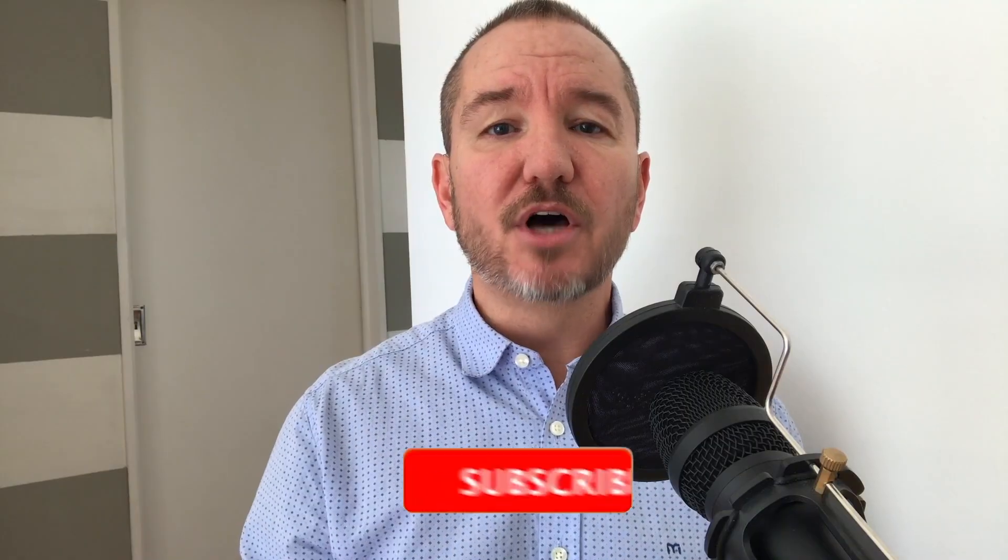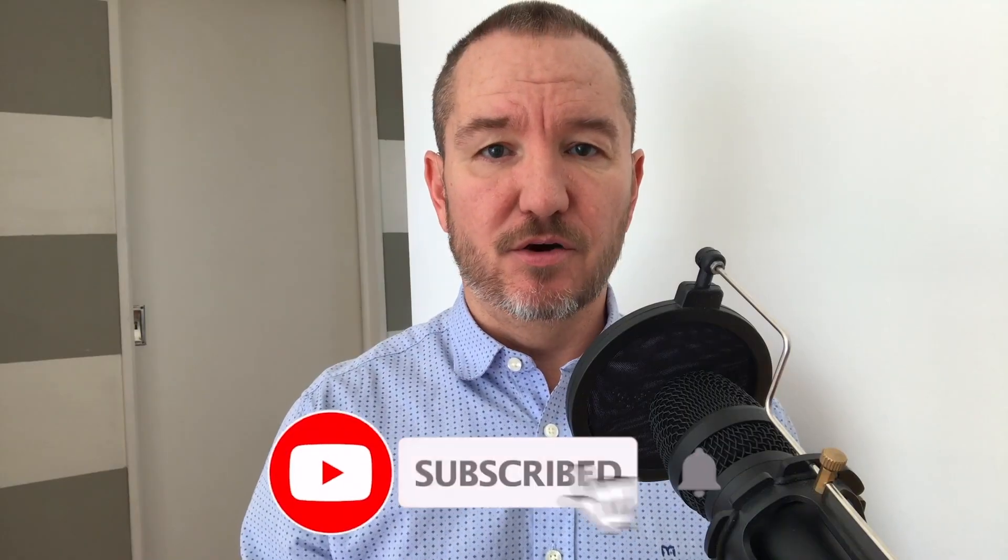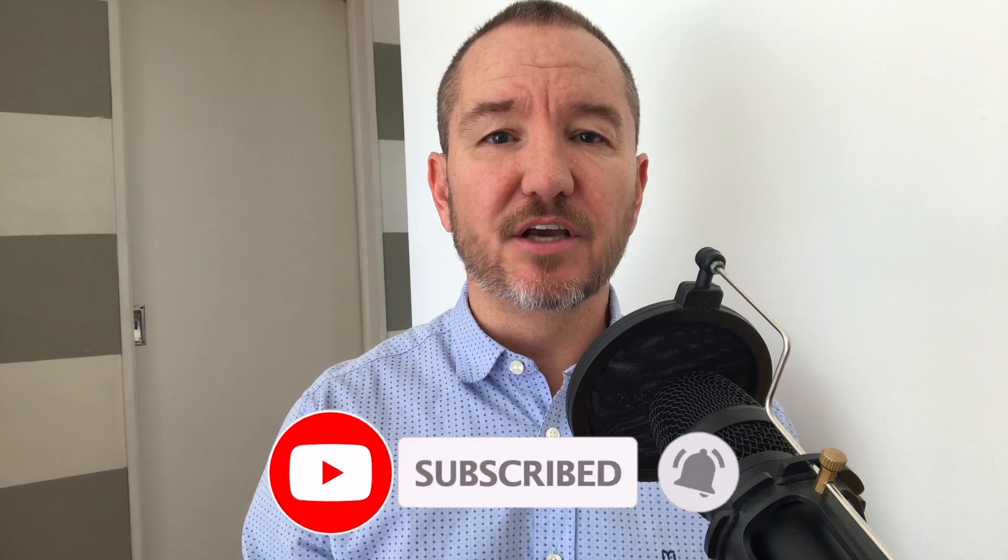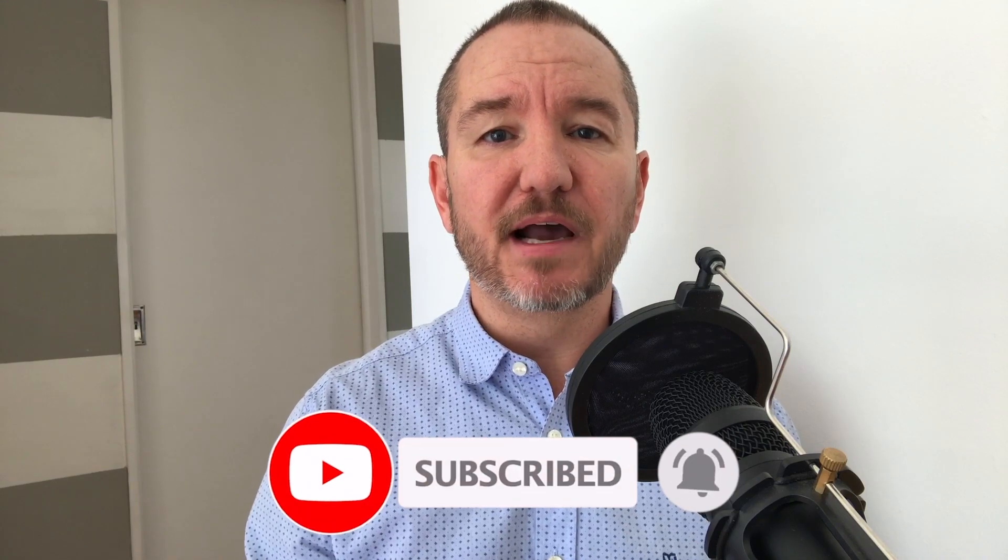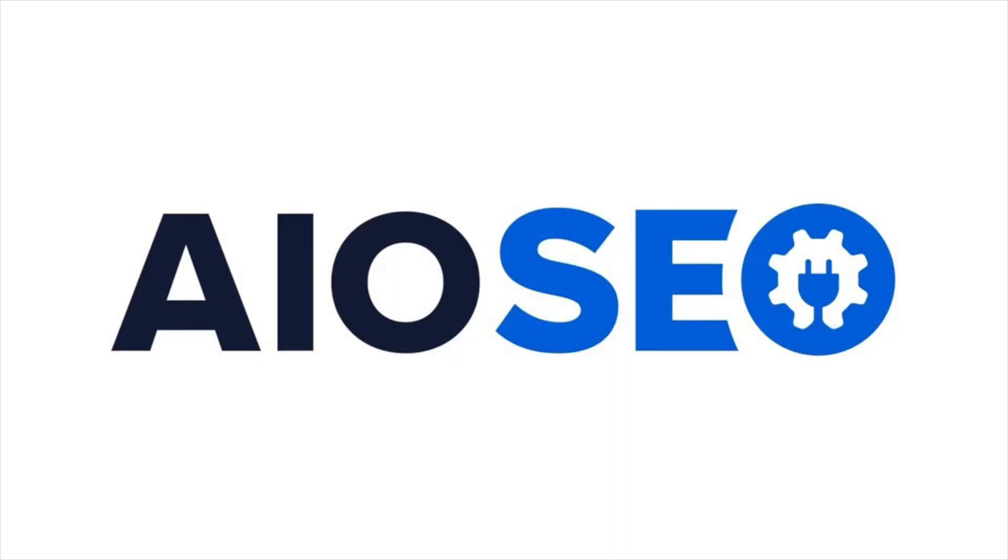In this video, I'm going to show you how to do SEO on a website built using WordPress and the page builder Seedprod. Welcome to All-in-One SEO. We make SEO easy with our powerful WordPress SEO plugin. Let's get started.